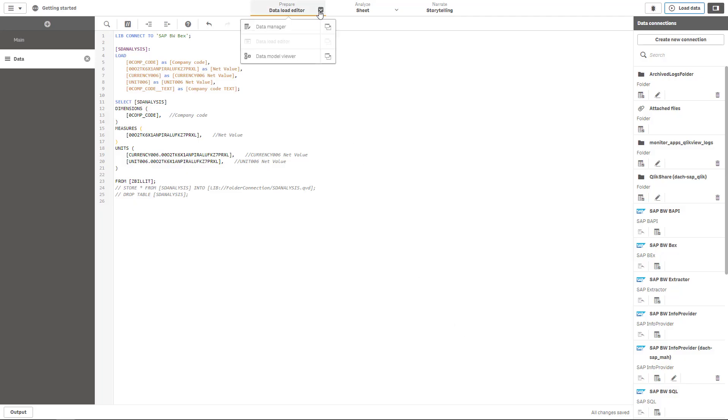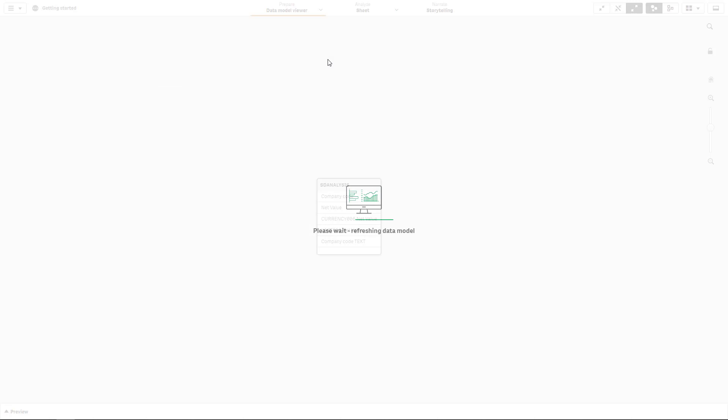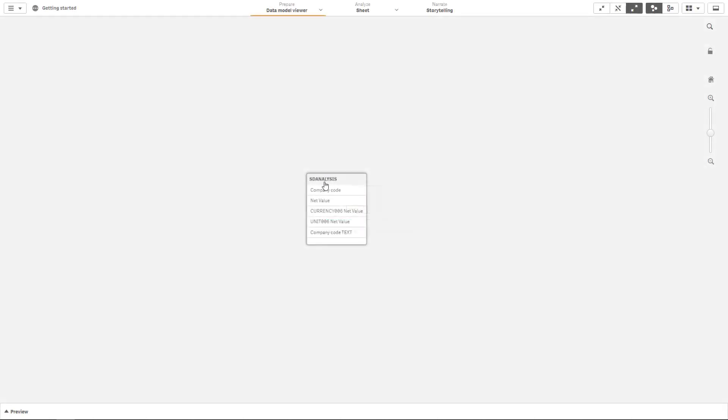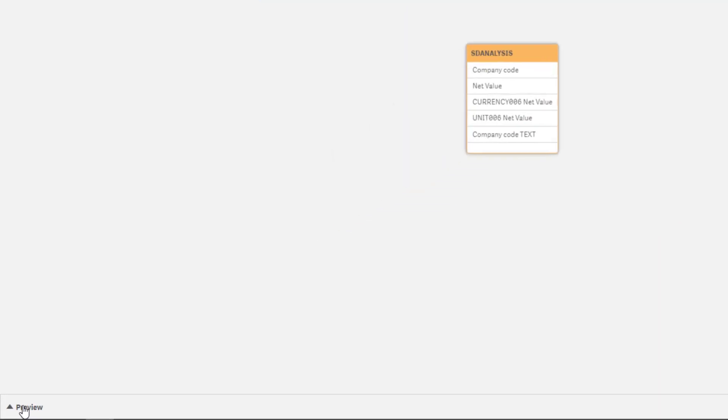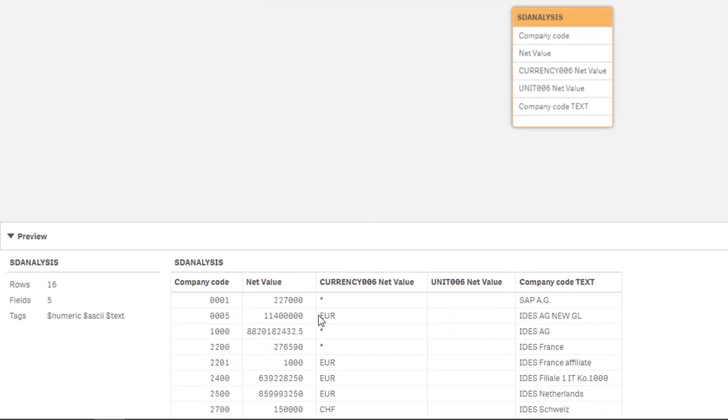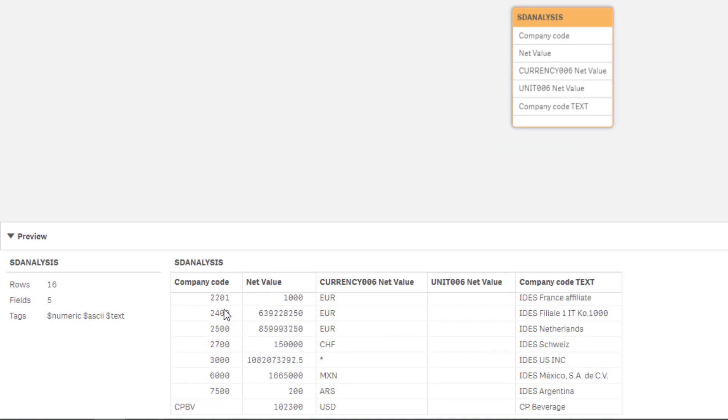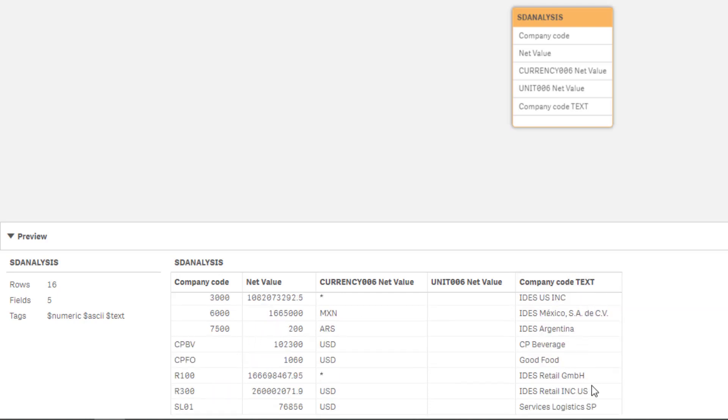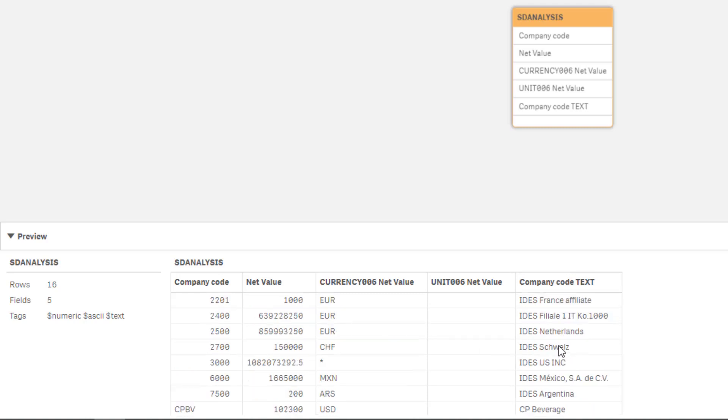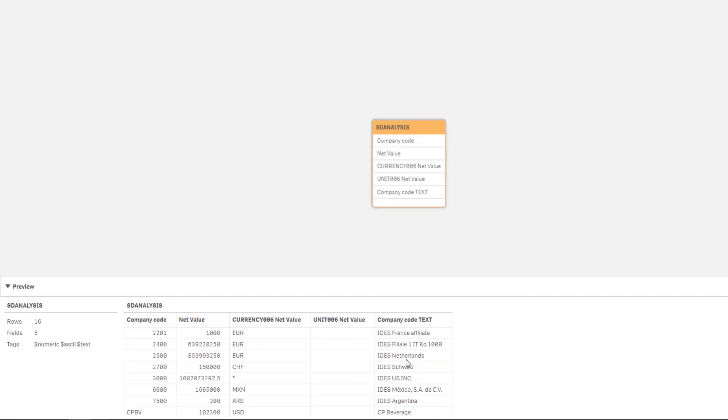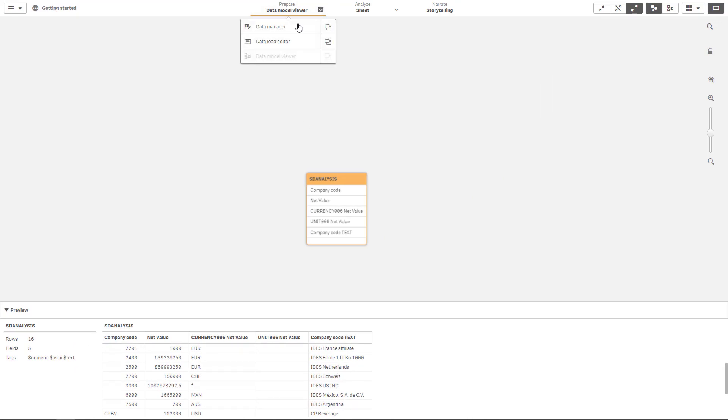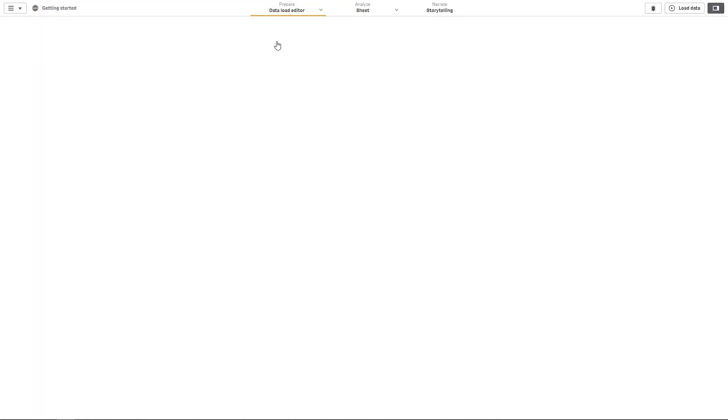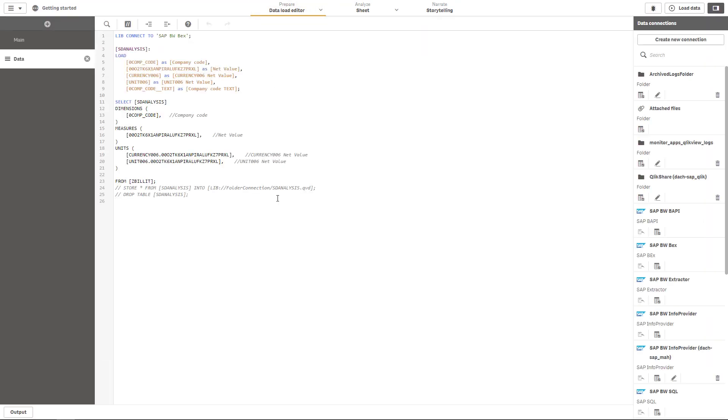And for now we can take a look at the data model viewer to see what is happening in the background. This is the data table that we retrieved and we can see a preview of this data table. So for example you see the different company codes that we have in our data and you see the text fields which are over here, so again two fields for each and every dimension. So at least we achieved what we wanted to achieve. We extracted this query for the first time and we had a successful data load to Qlik Sense.